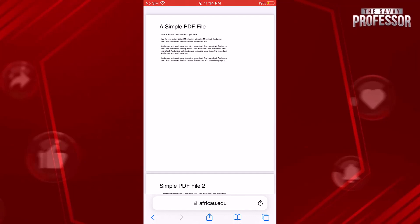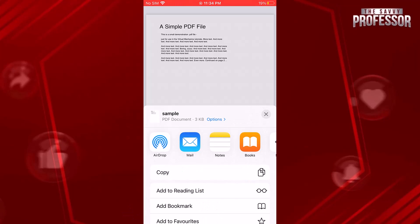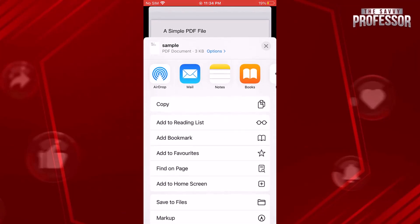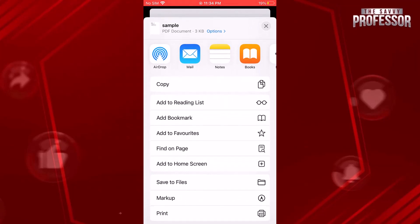Locate and tap the share icon, represented by a box with an arrow pointing up. This action will prompt the share sheet to appear. Scroll down the share sheet until you find the print option.